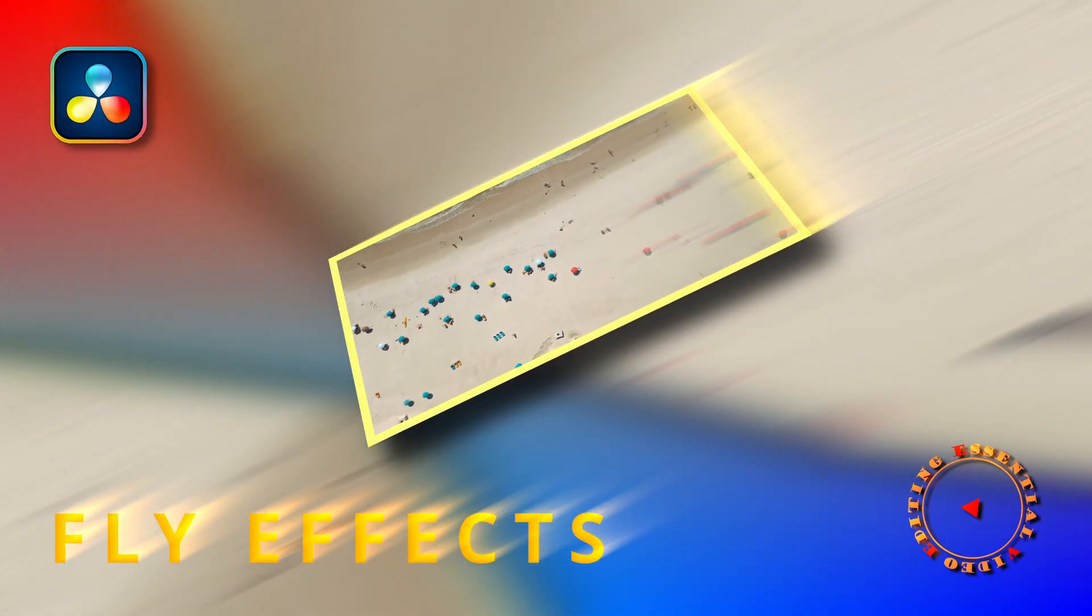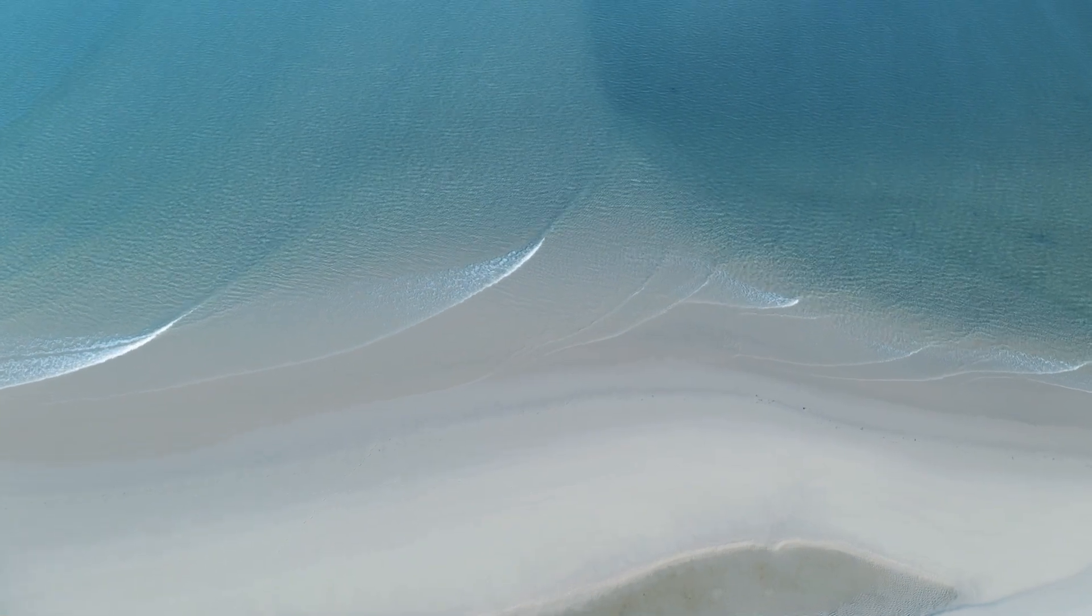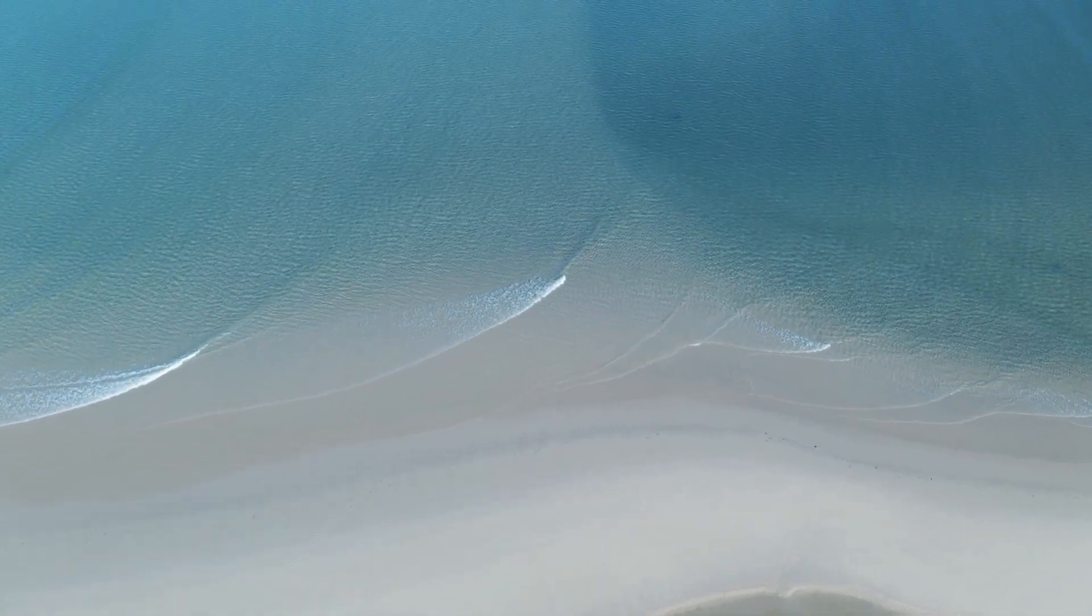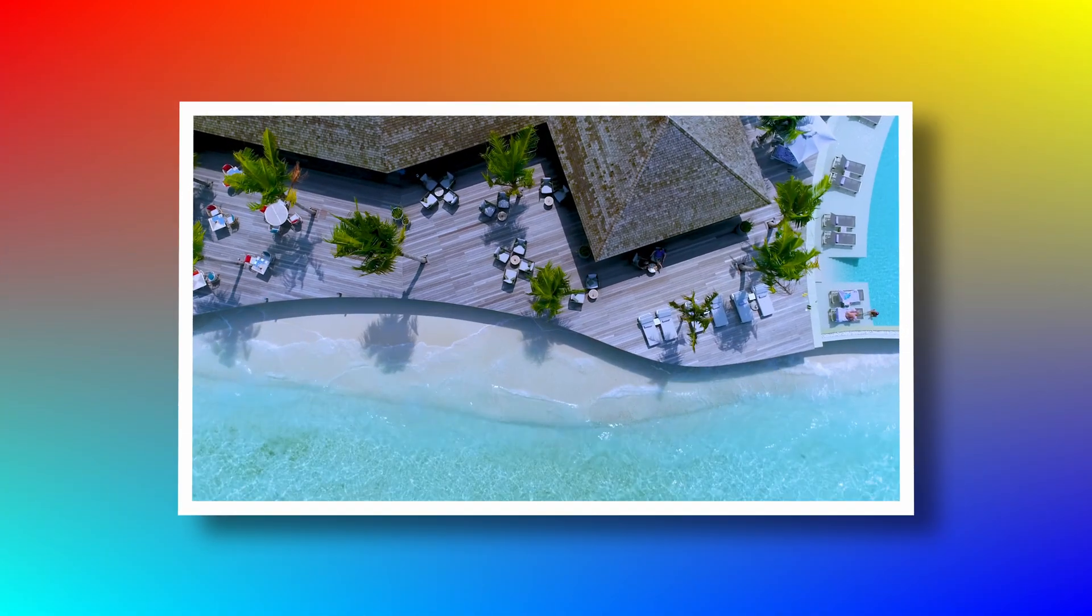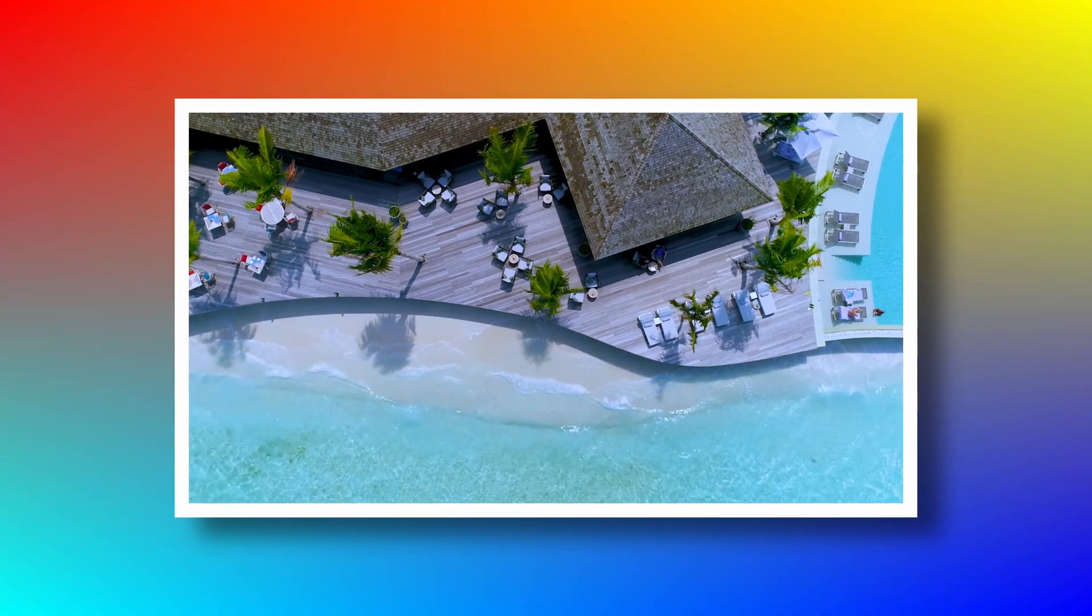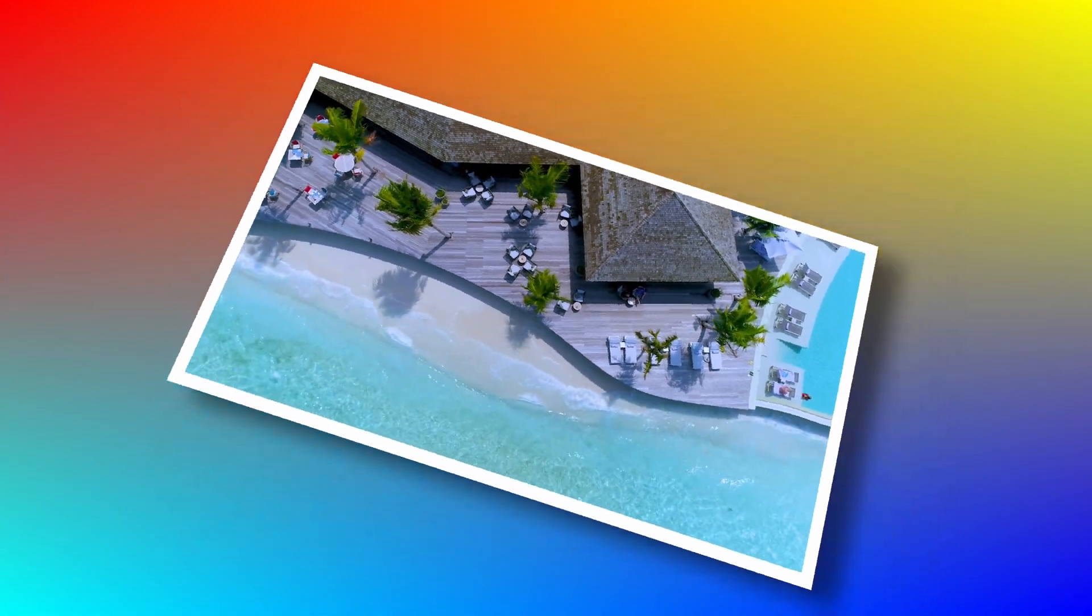Hi there, welcome back. This time, we will create some fly-in and fly-out animation effects in DaVinci Resolve 17.